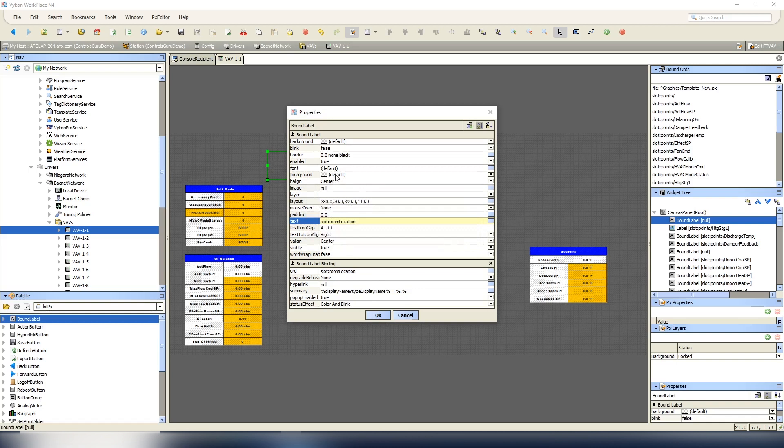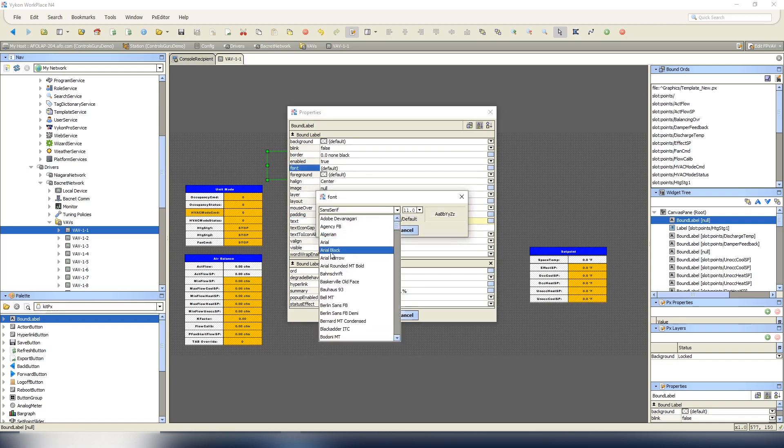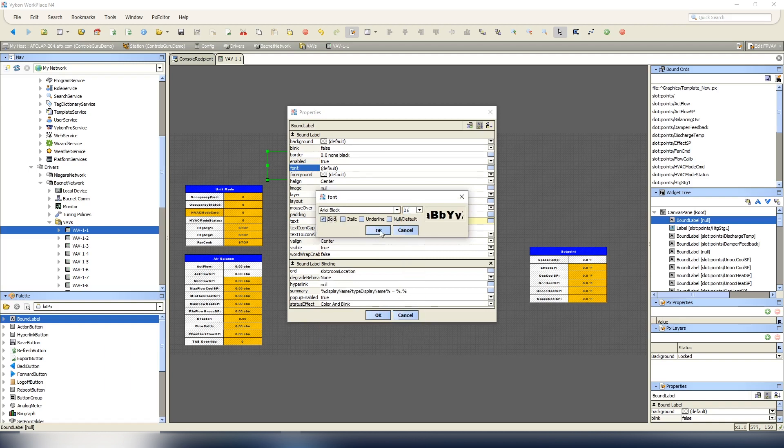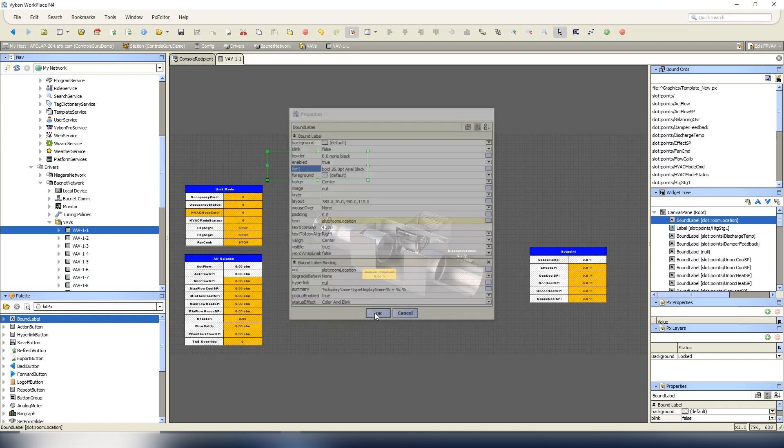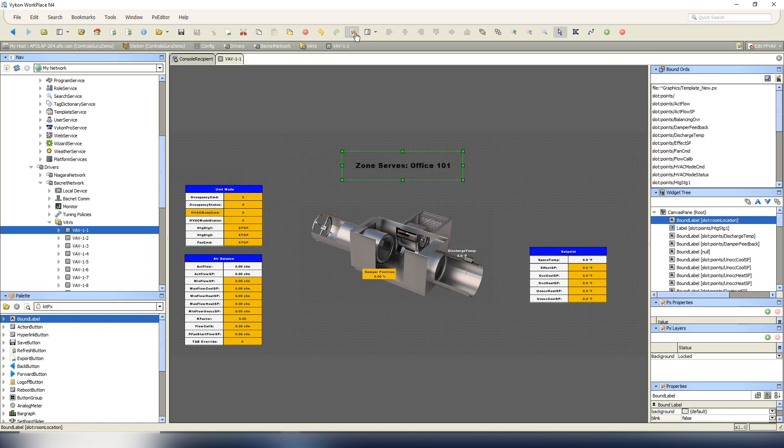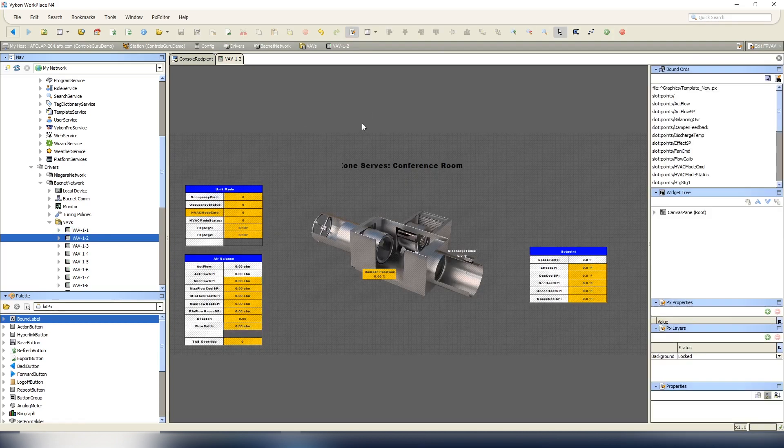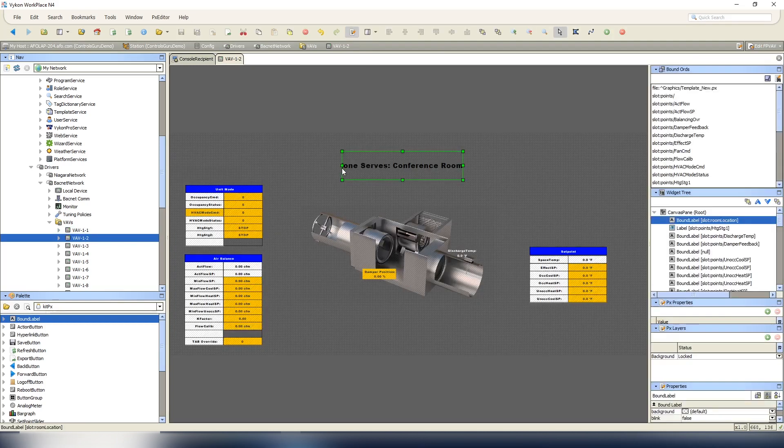For our text it's going to be percentage sign dot percentage sign, that's good. And then before that we can put 'zone serves'. And then we'll make our font a little bigger, make it Arial black so it's nice and big, 26, we'll bold it. You can play around with that. You can put this on your relativized graphic.